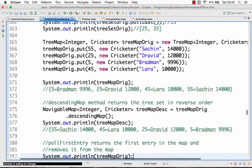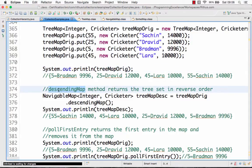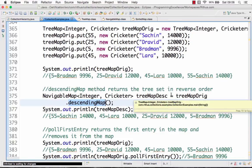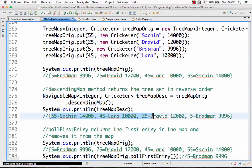Here I am printing the TreeMap, which stores values in the order of keys: 5, 25, 45, 55. You can also ask for a descending map by calling tree_map_original.descendingMap(). This returns a map in reverse order — so 55 Sachin, 45 Lara, and so on — basically the reverse order of what we had earlier.